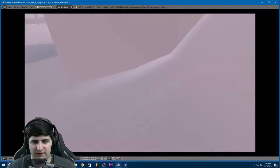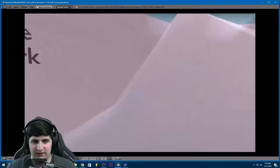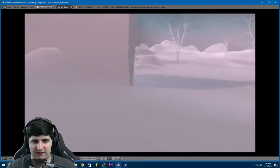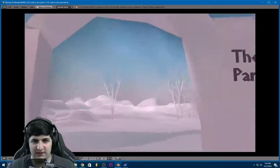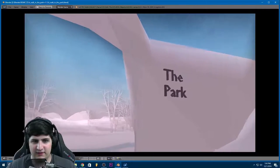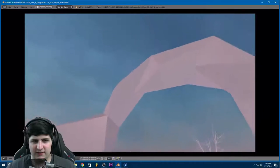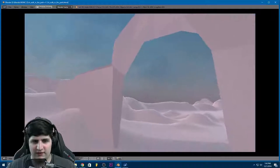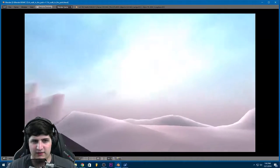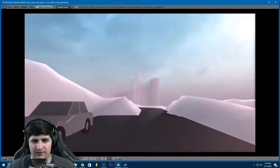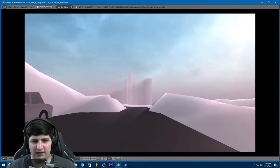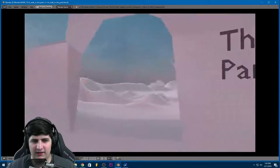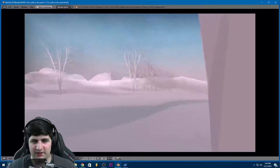That looks really nice. Could maybe use some like texture, like color texture on it. Alright. Do we have sun rays? Where's the sun? There it is. Oh, yeah, we do. Look at that. Alright. Let's take a walk into the park, shall we?